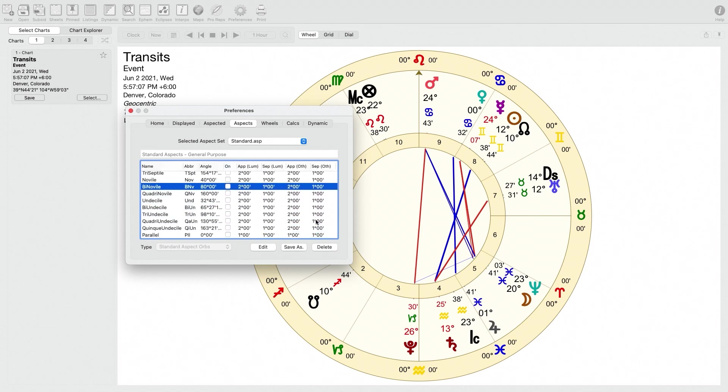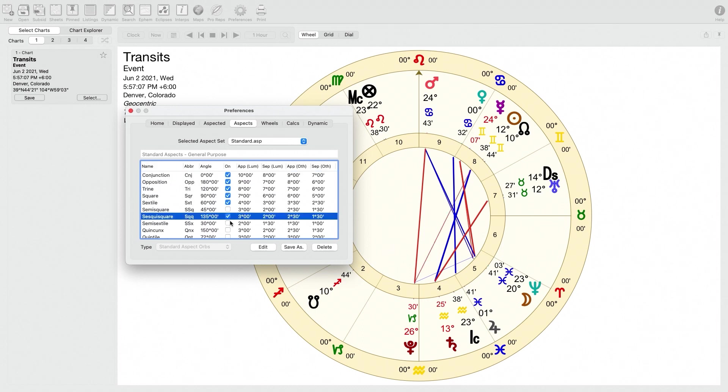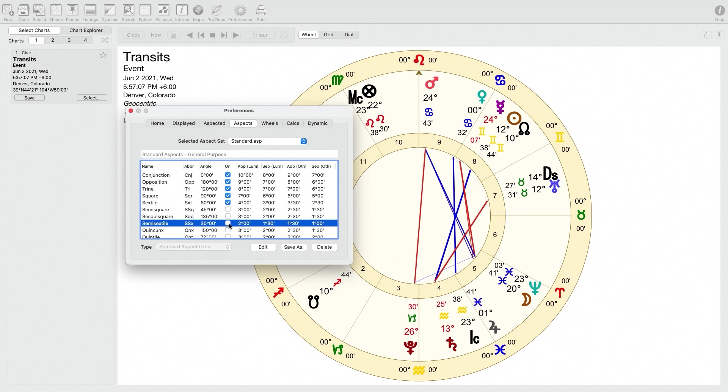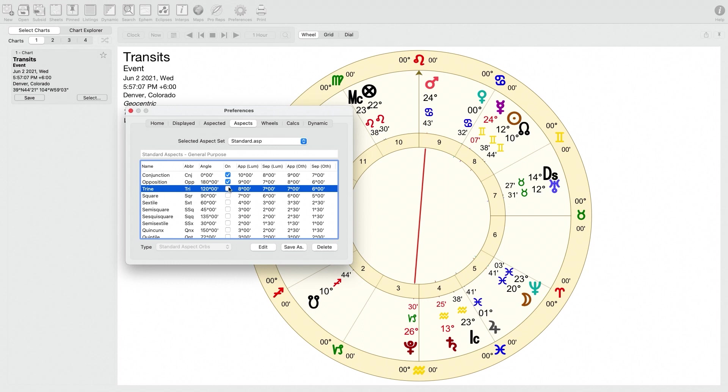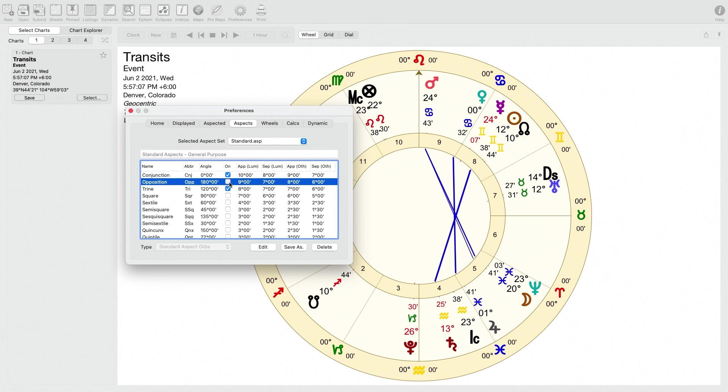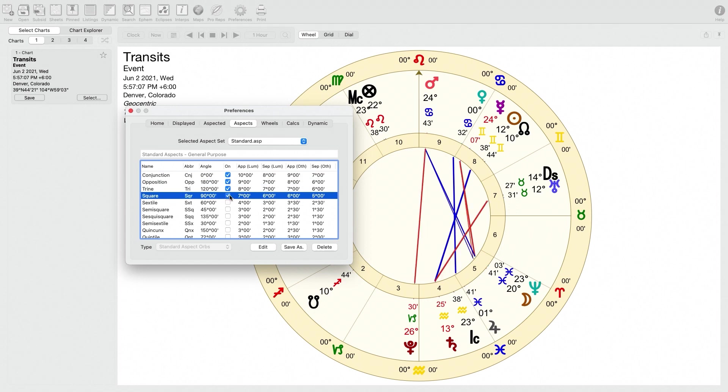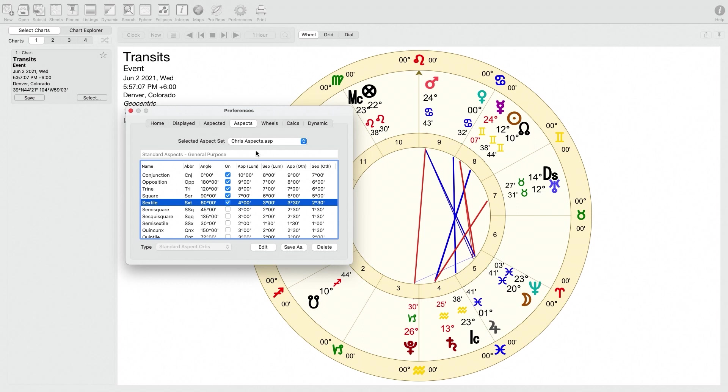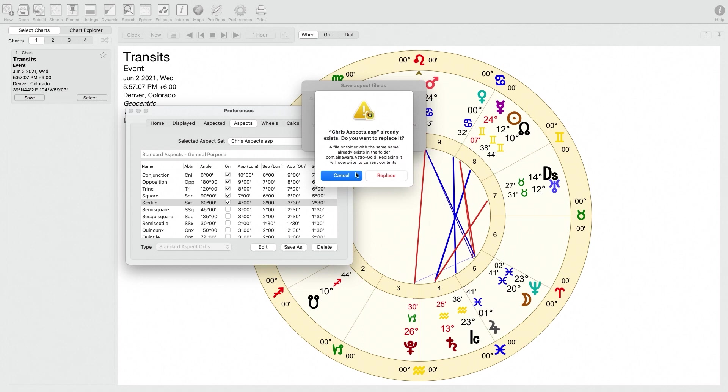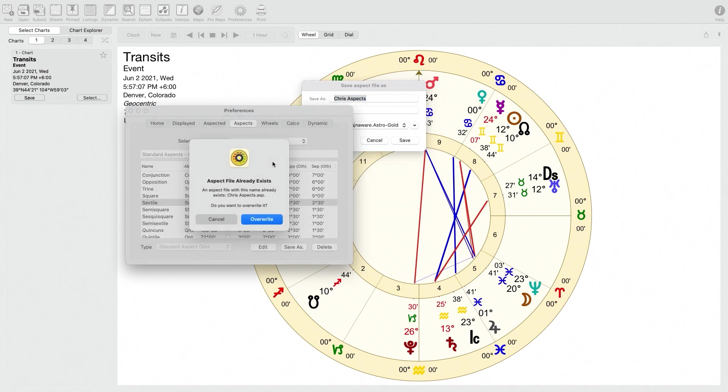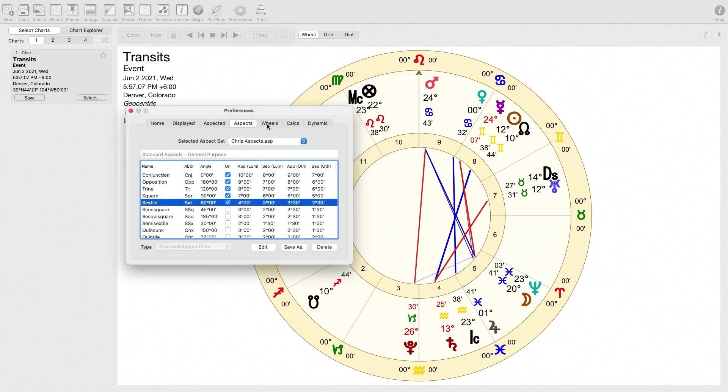So I don't really use minor aspects, I just use major aspects. So as a result of that, I went in and I deselected all of the minor aspects and only selected the five primary aspects from traditional astrology, which are the conjunction, the opposition, the trine, the square, and the sextile. So then you want to save that. I've just titled that like crisp-aspects.asp and saved it. And then let's go to the next tab.